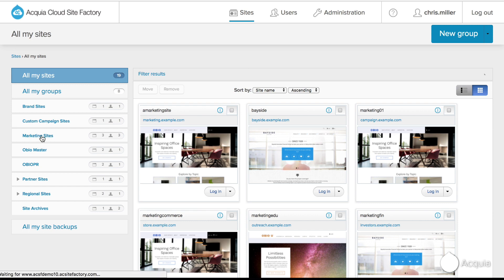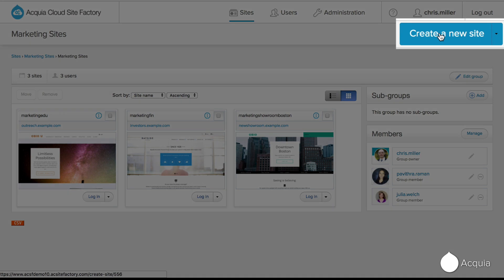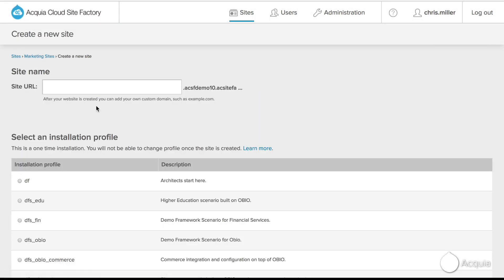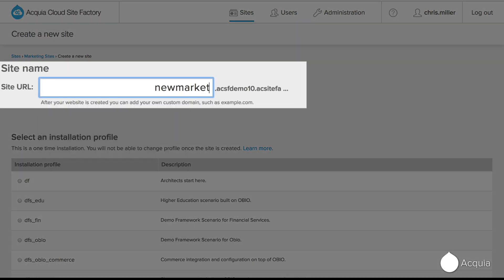From the dashboard, the site creator browses to the group of sites they want to add a new site to and clicks Create a new site. Then, they name it.